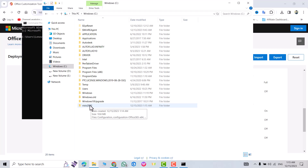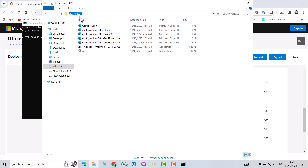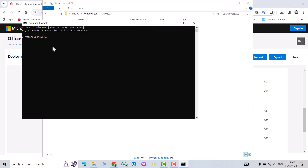Open the folder, click the address bar, and just copy this path. Come back to the Command Prompt.